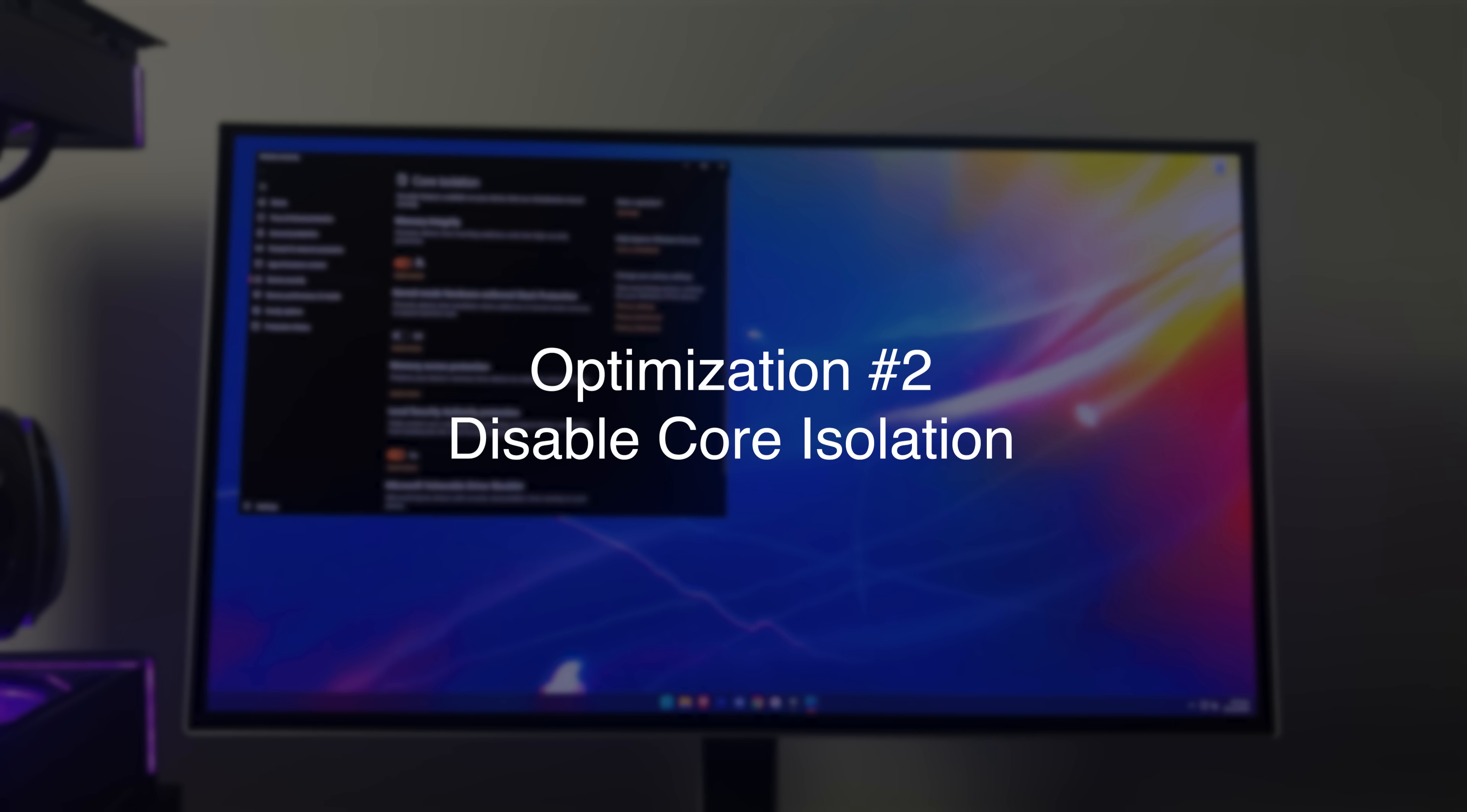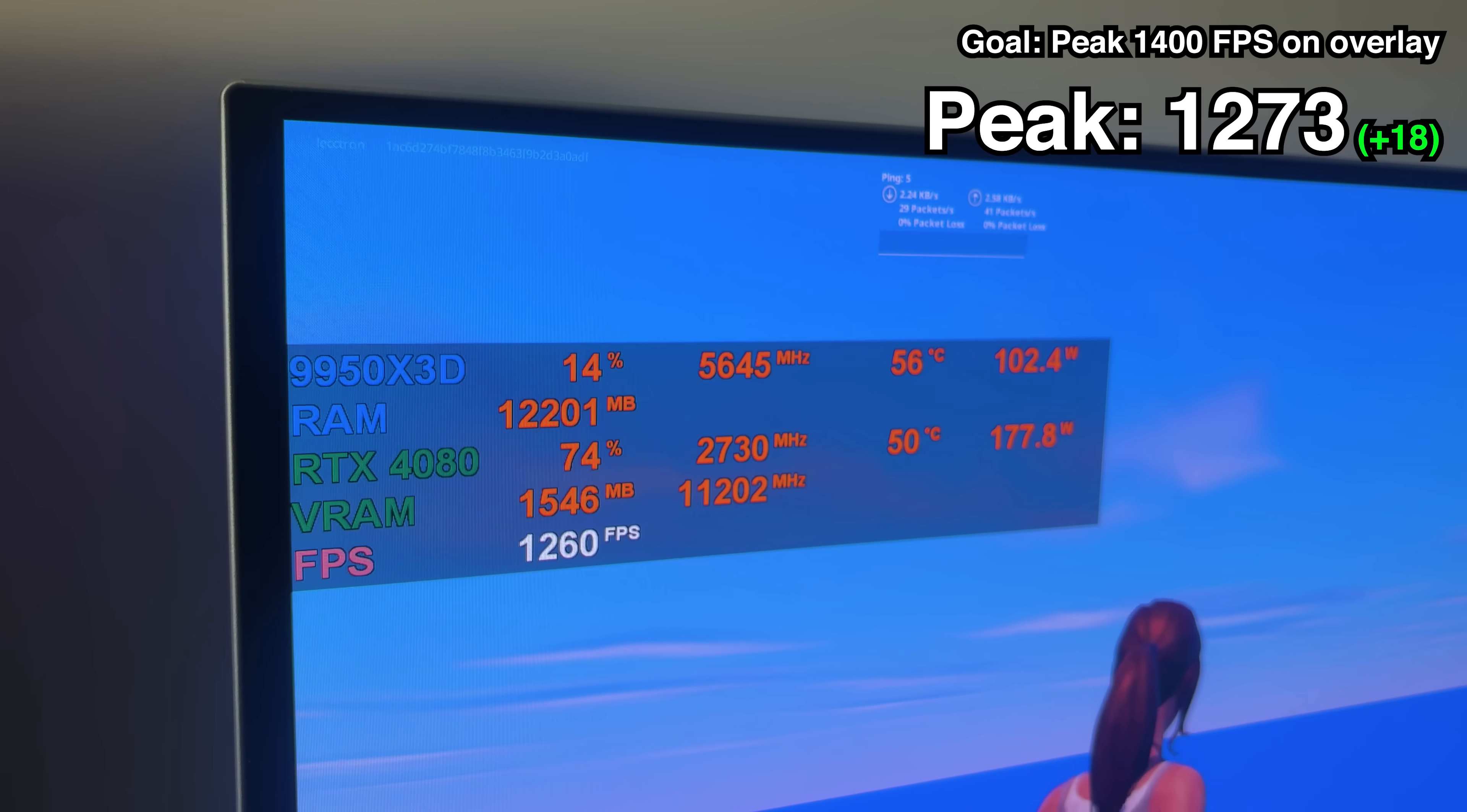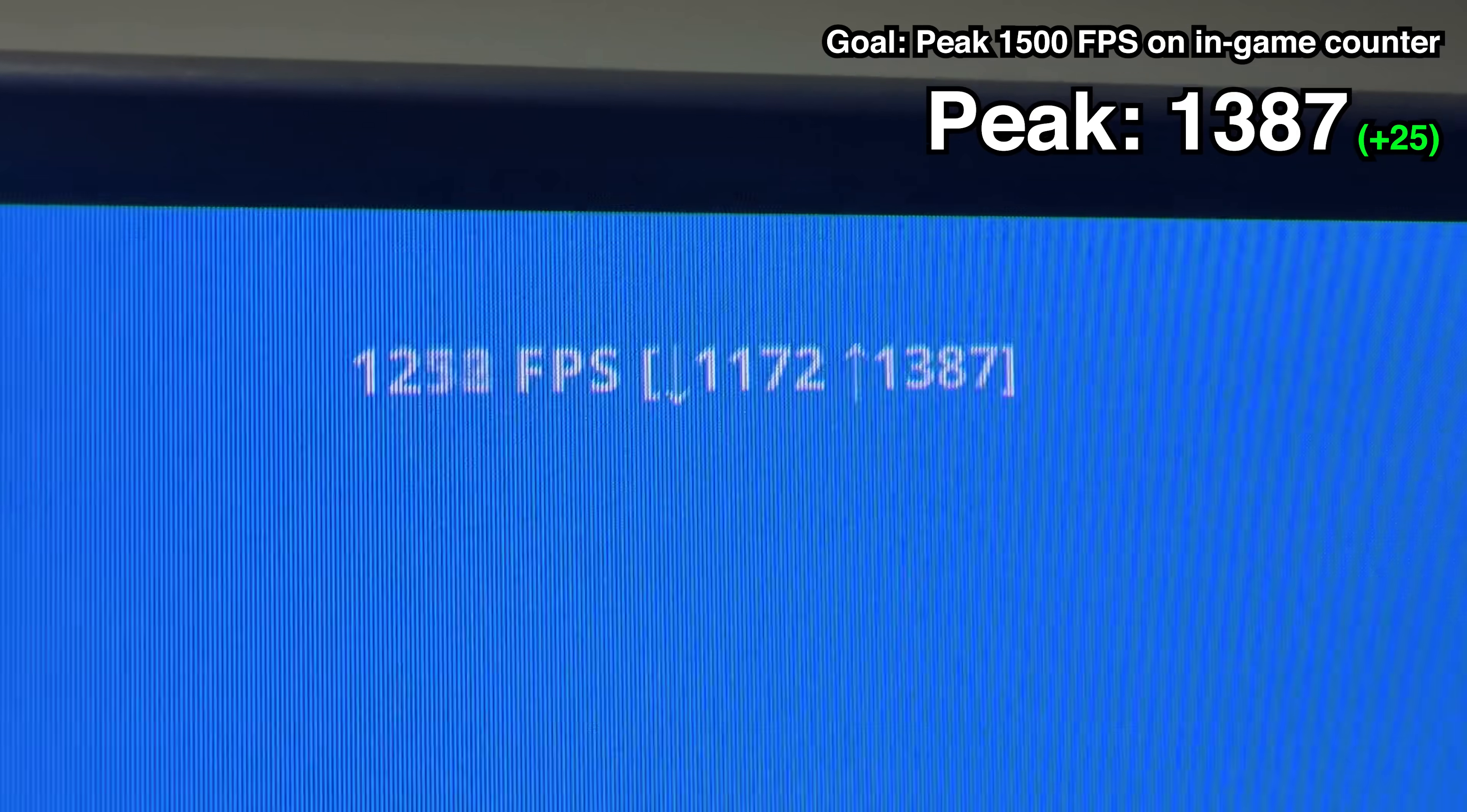So of course, I had to disable core isolation. Doing this is basically free FPS every time, and just by making this one change, it boosted our FPS. With core isolation off, we peaked at 1273 FPS on this overlay, and the in-game FPS counter is now peaking above 1300 very consistently.